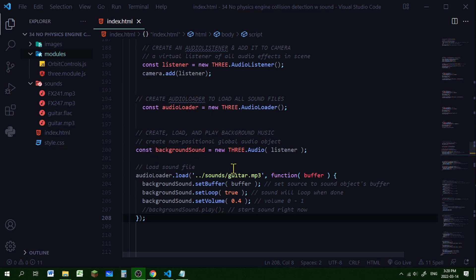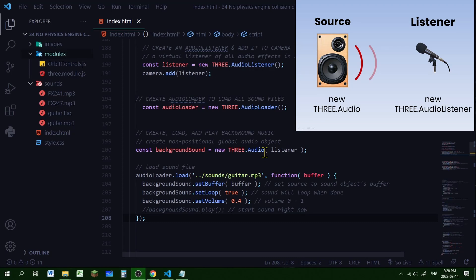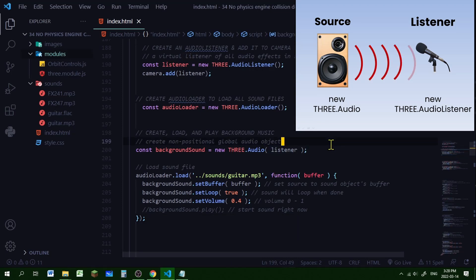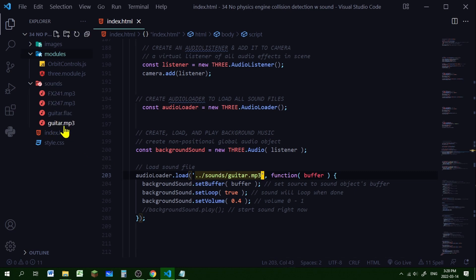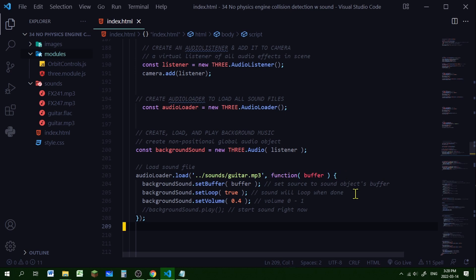Now we're going to load our background sound. I'm creating a background sound object as a new Three.js Audio object, which creates a non-positional global audio source. The Audio object is the source of the sound, and the AudioListener attached to the camera listens to it. Then we load the sound file using the AudioLoader: audioLoader.load(), passing the path of the sound file — in this case 'sounds/guitar.mp3'. Once it's loaded, I run a callback function that puts the file into the sound object's buffer using the setBuffer method. A buffer is essentially a storage place for the audio data.